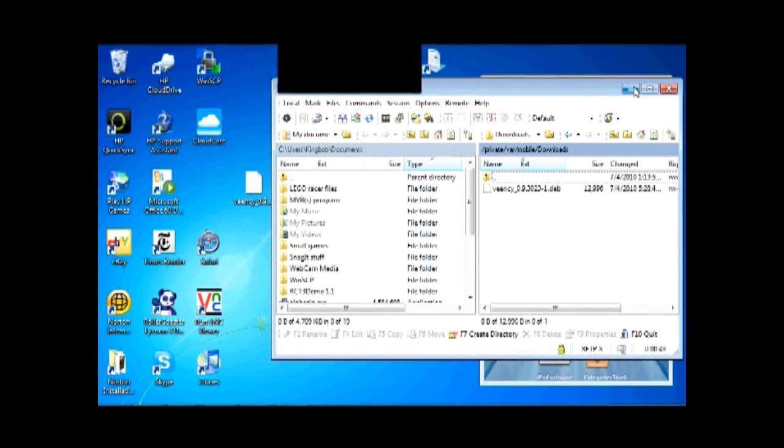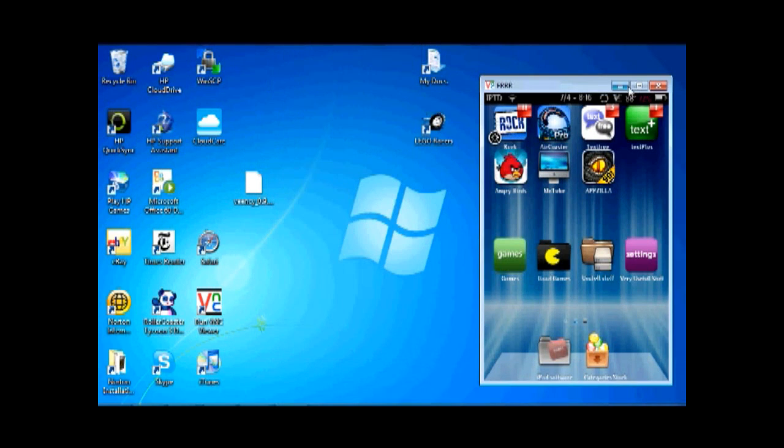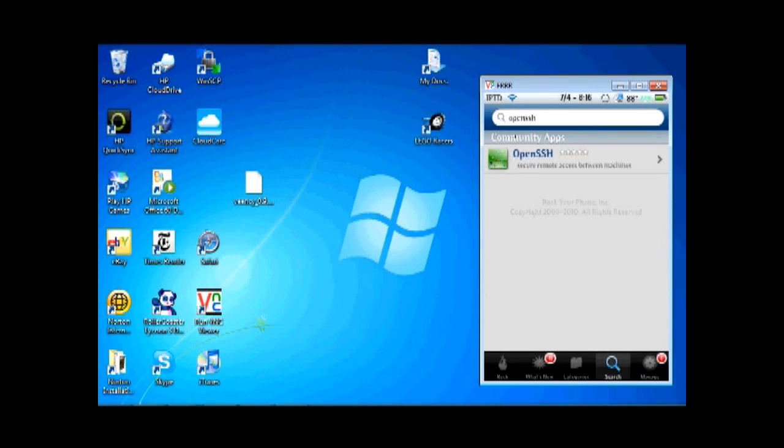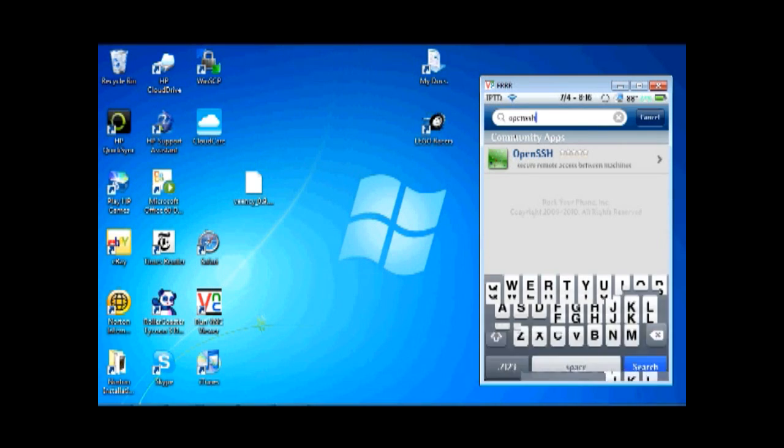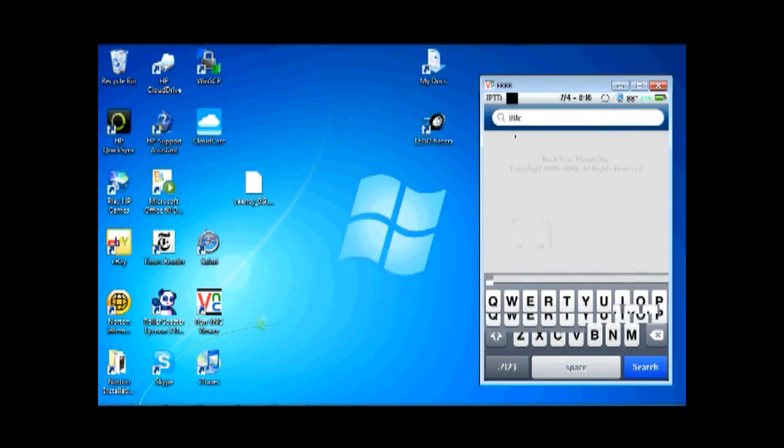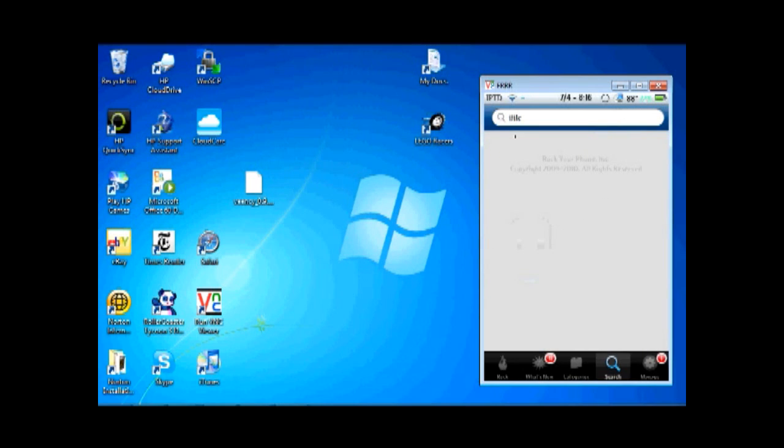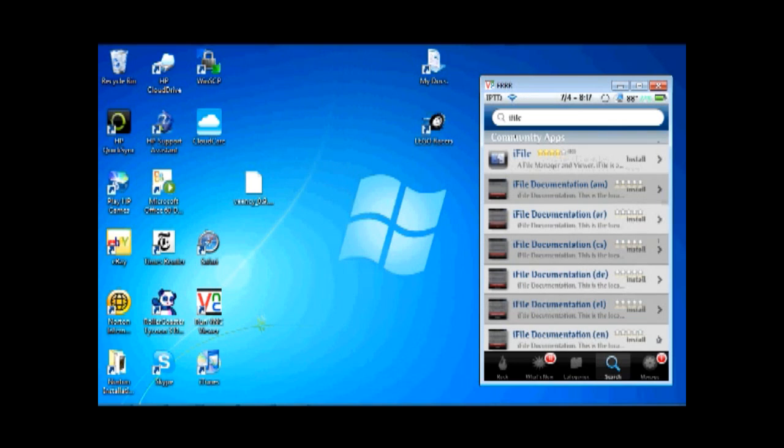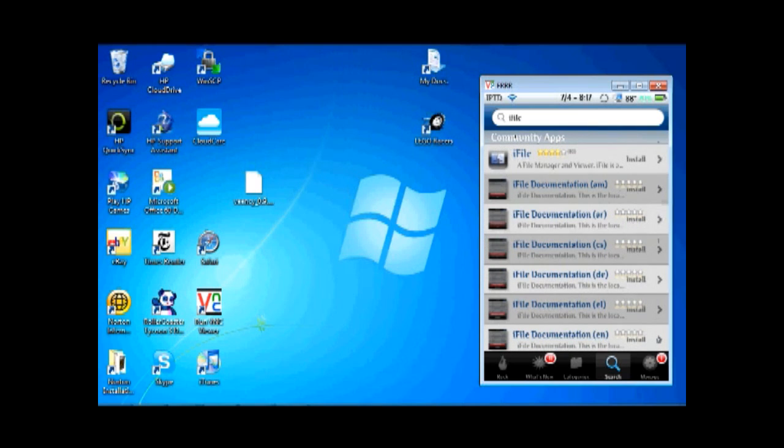Now, that's the first thing you need to do to get this to work. The next thing you need to do is download another thing on your iPod. This is called iFile. This may take a while to download, so you can pause the video. So, you will download this iFile right here. Just the first one, not any of these other ones.